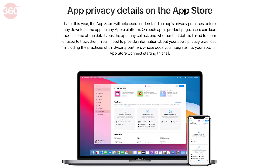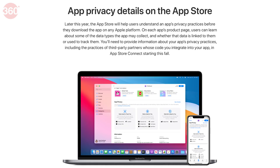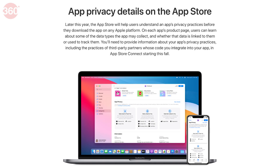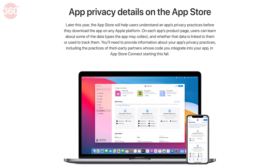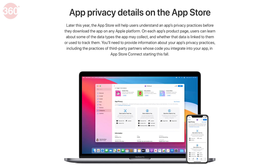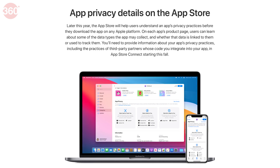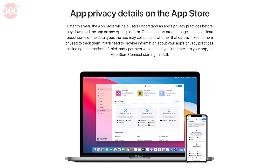Coming later this year, Apple will show a dedicated privacy page for each app on the App Store. This way, as a user, you'll be able to know what data the app may collect and whether that data can be used to track you.